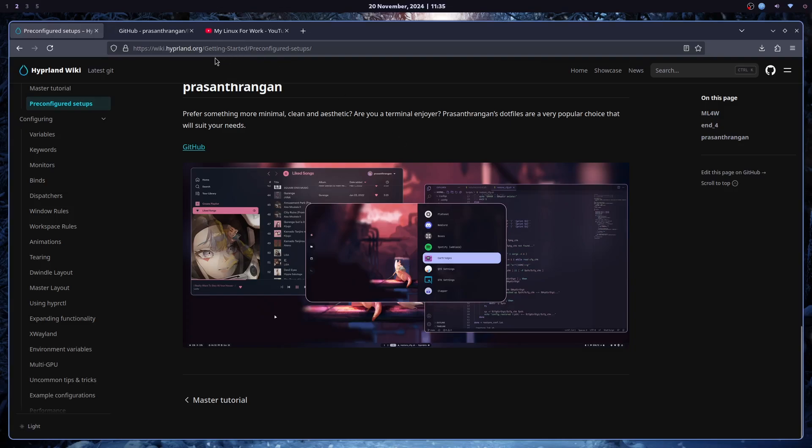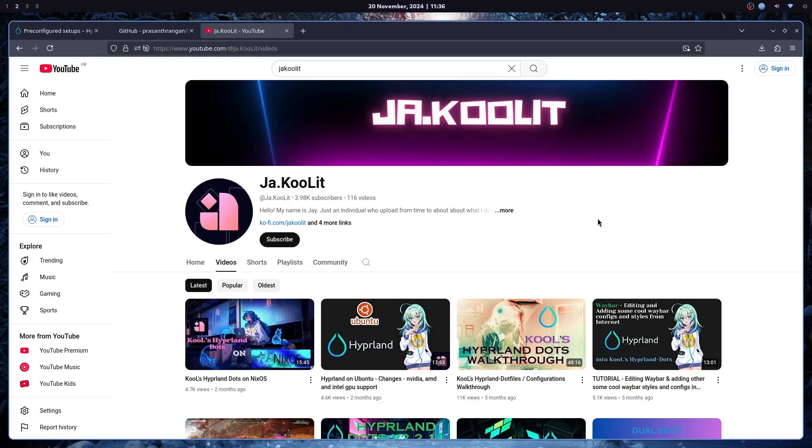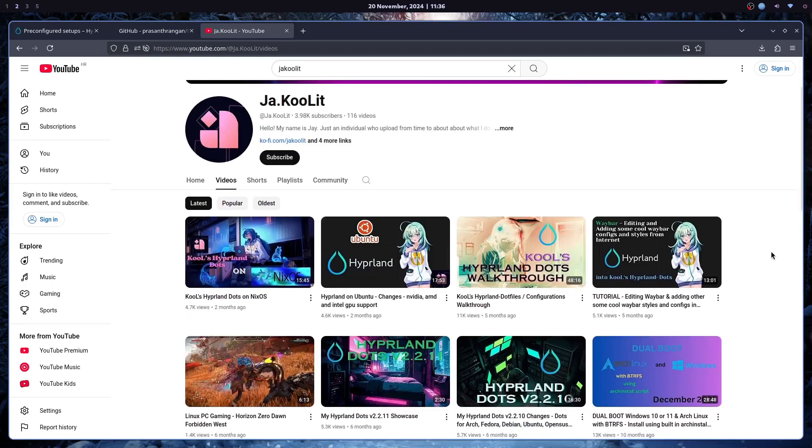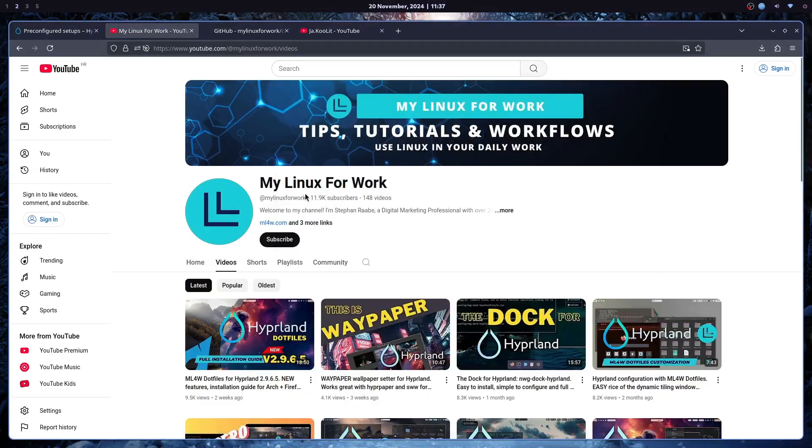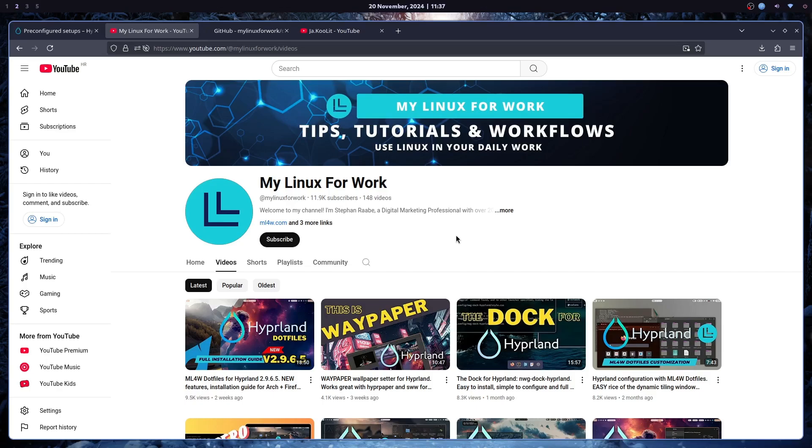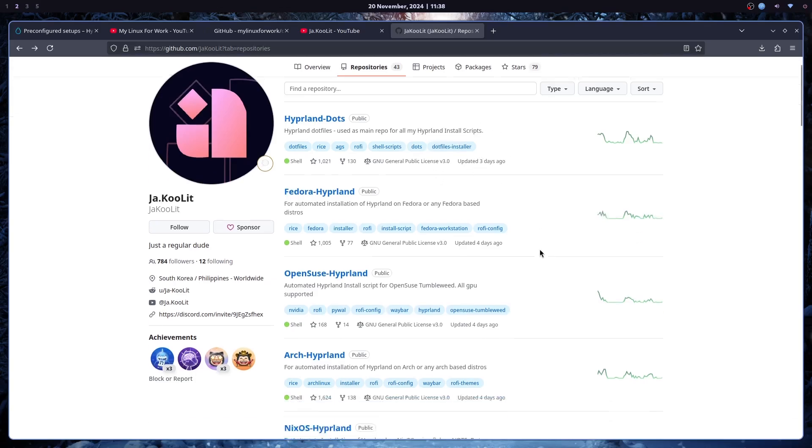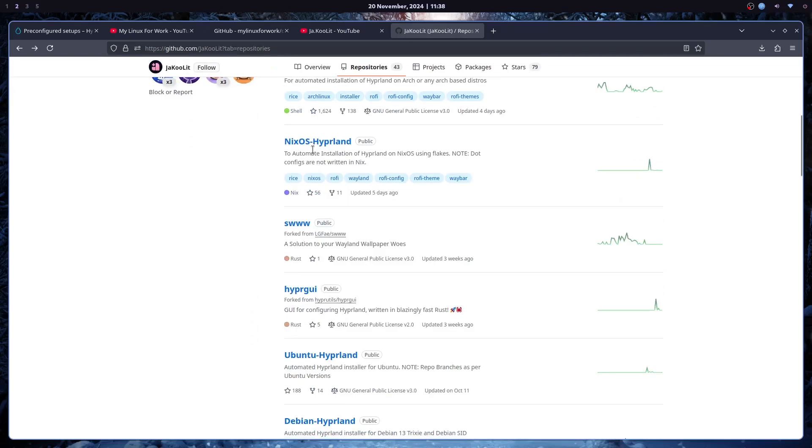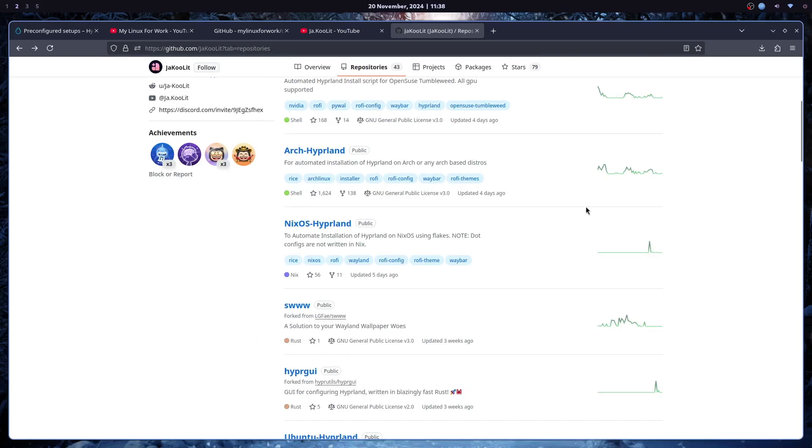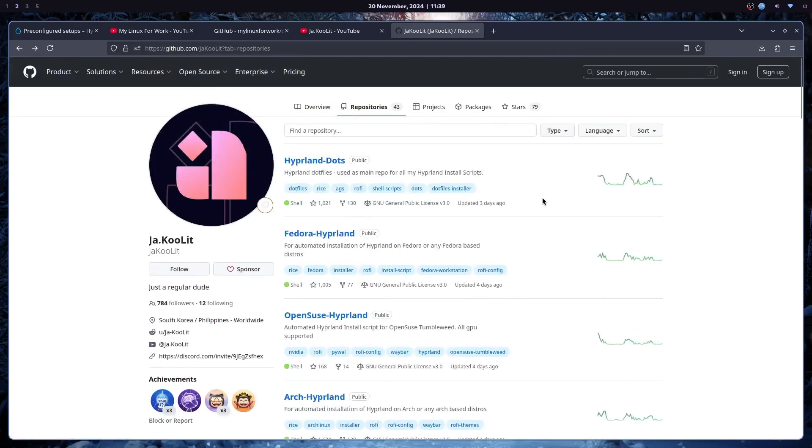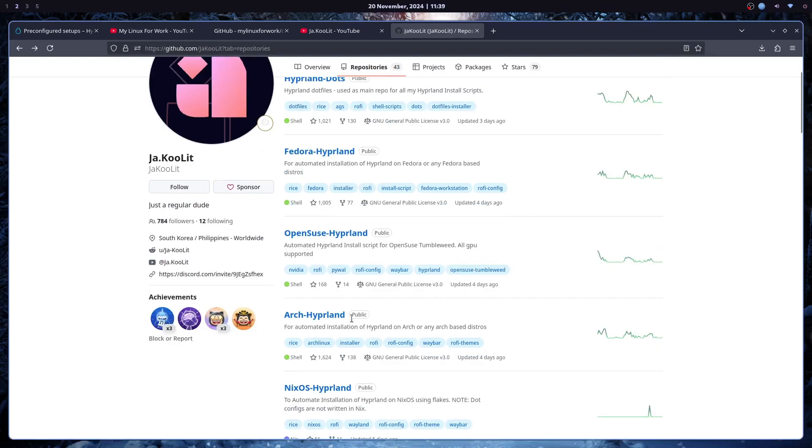The other dots that I liked was from Yakuulit. And he has also his Hyperland dots with multiple themes. And he has a GUI configuration tool where you can change some things. And unlike My Linux for Work dotfiles that work only on Arch, well, actually, his scripts work only for Arch. I'm sure if you want to use the dotfiles with some modifications, you can transfer them to other distribution. But Yakuulit has Hyperland dots, or should I say, automatic installation scripts for Arch, for Fedora, OpenSUSE, and even NixOS. Although installation never worked on NixOS for me, but I tried it on Arch, and it worked just fine.